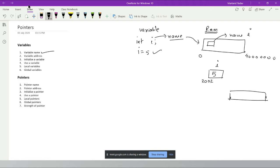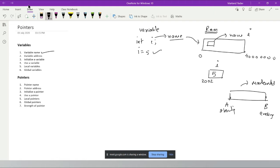Think of memory like a block of physical space — from block A to block B. Block A is the starting address and B is the ending address. Similarly, a variable has a starting and ending address in memory. You can give your name to that block of space, just like naming a plot of land.